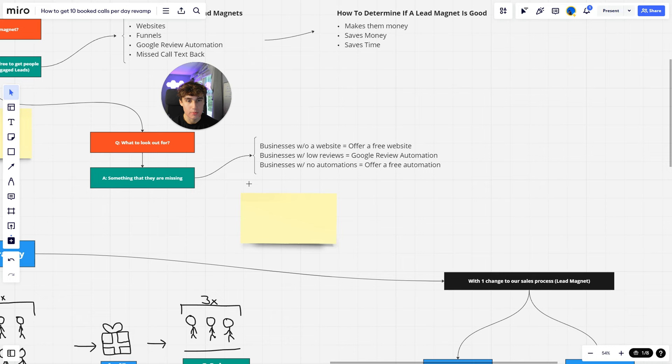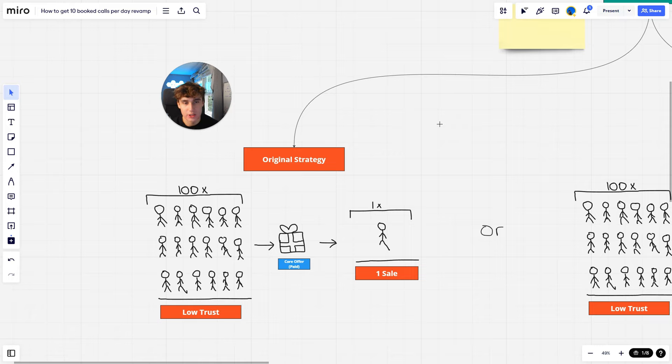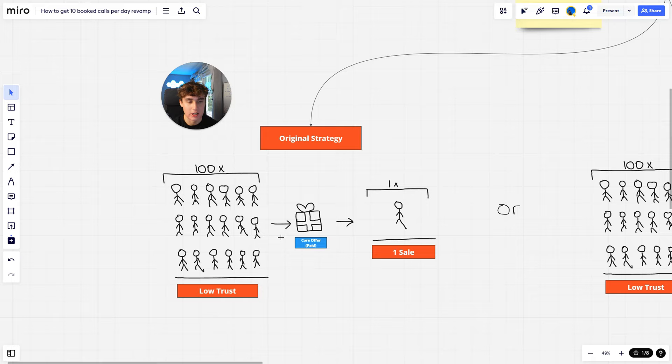So this brings me to what most people do and what I recommend doing. Most people, the way they go about selling their services or products, they'll reach out to 100 people—100 random people. So 100 people here, they all have low trust, they don't know you, so they don't really trust in you. And you'll typically offer your core offer, which is your paid offer, so whatever service that you're selling. And the chance of you actually getting a sale is going to be really low. So if you reach out to 100 people, you offer your core offer, maybe get one sale or so.